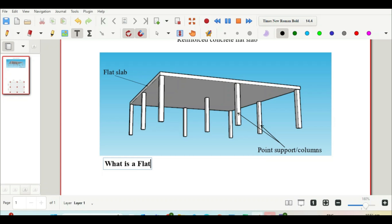So let us write it down. A flat slab — bearing in mind we are dealing with a reinforced concrete flat slab — is a slab which is supported by point supports or columns instead of line loads such as beams or other types of line loads.